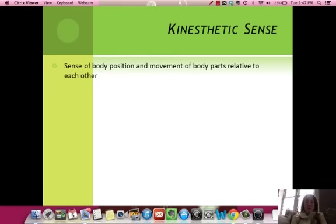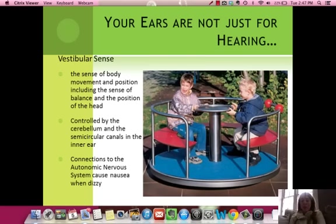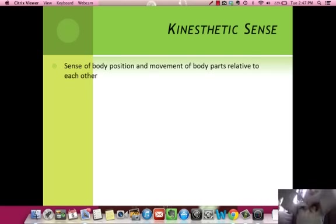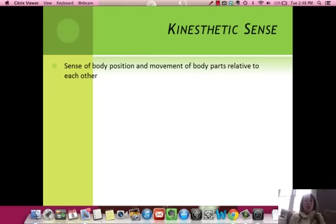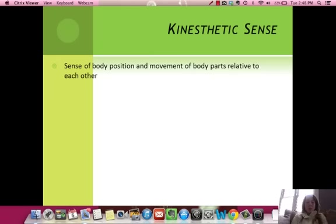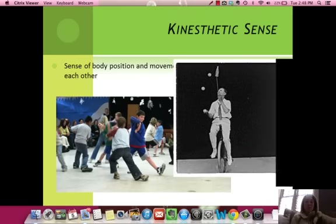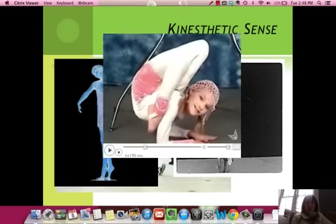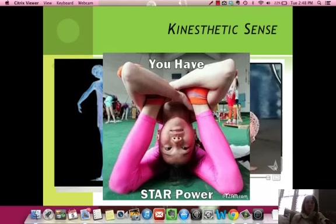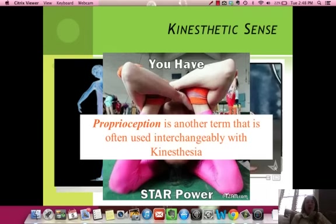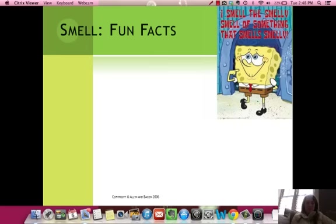Your kinesthetic sense is your sense of body position and movement relative to each other — knowing where your arm is and where your foot is. For example, I can put my arm up here and I don't have to look at it to know it's up there. It allows us to balance and dance. Another name for your kinesthetic sense is proprioception.